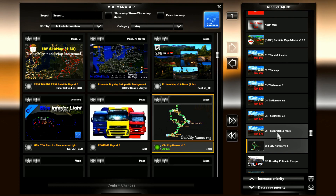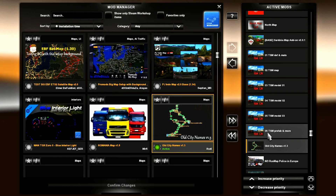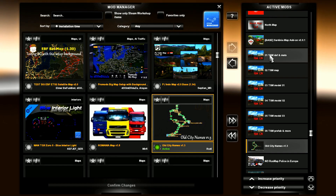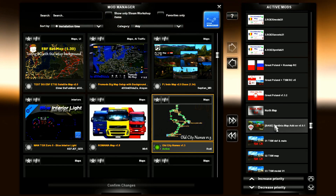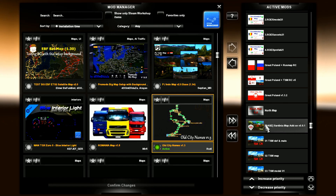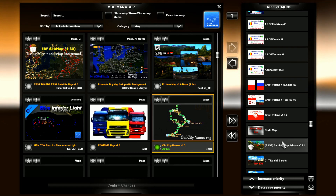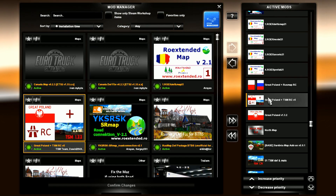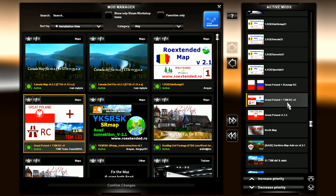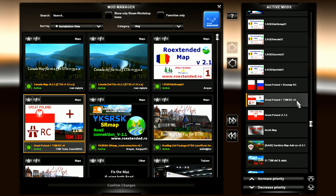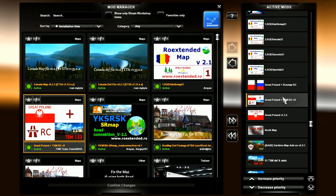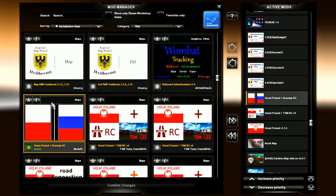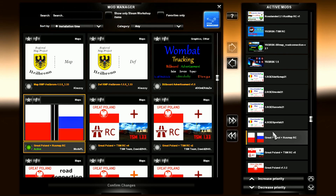Then we have the TSM files: number six, five, four, three, two, and one. Then on top of that we have the base Sardinia map, then the North Map above that, then Great Poland, and then the Great Poland TSM road connection version five — make sure you get the right versions. Then Great Poland plus the Rust Map road connection.